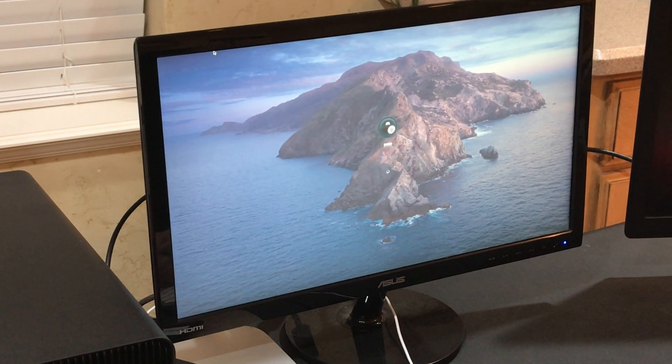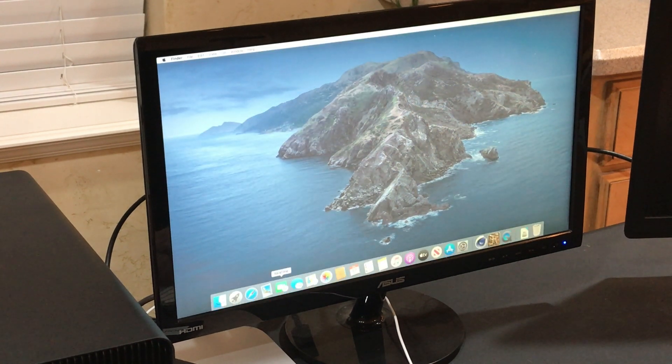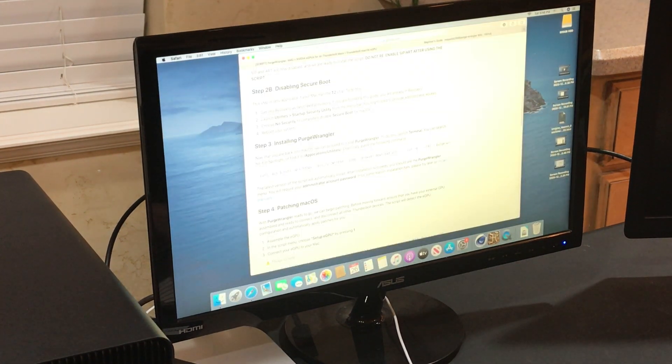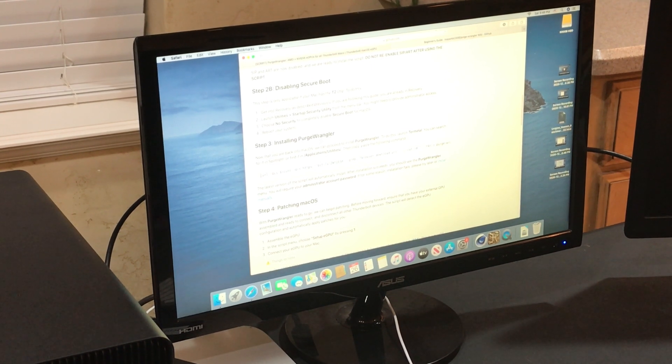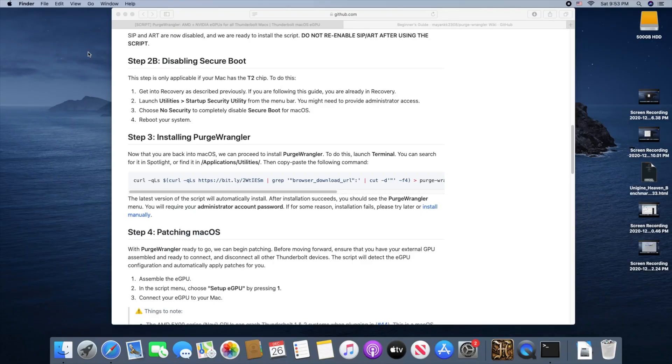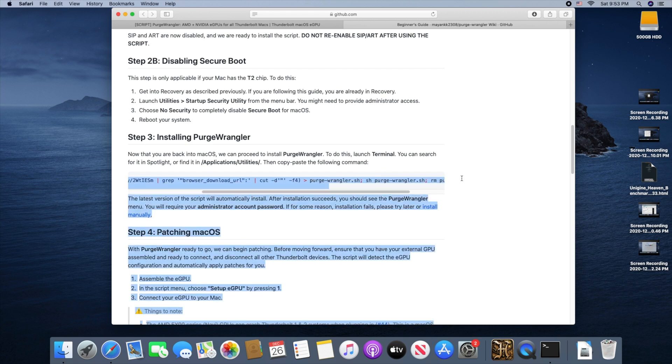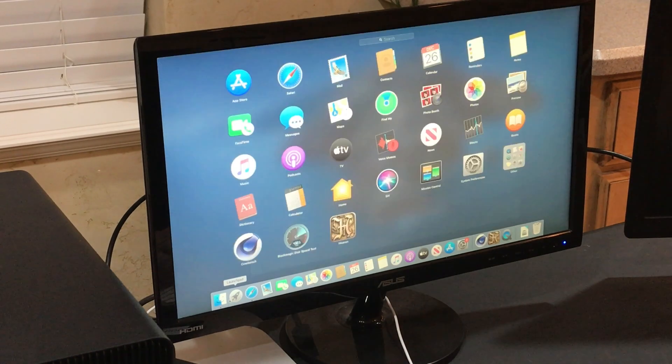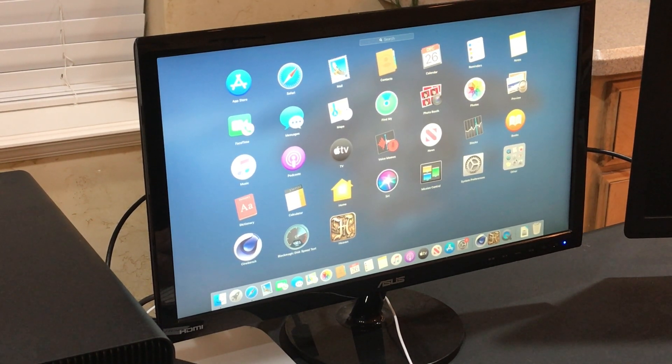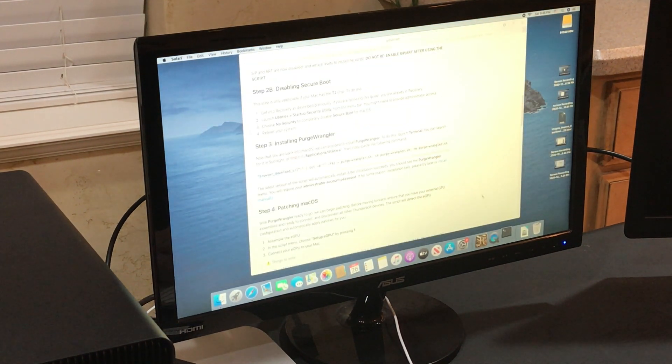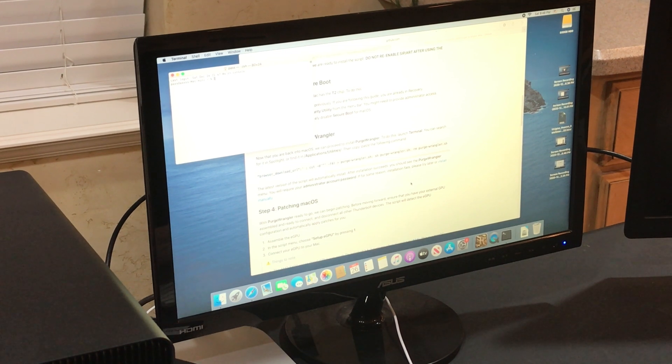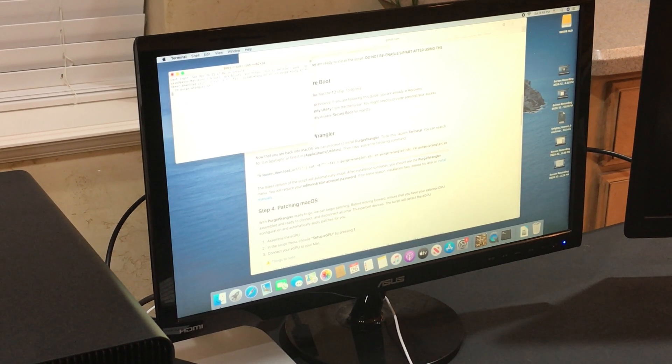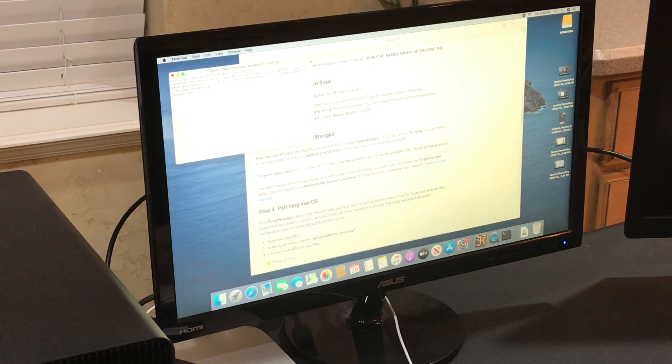Once the computer boots back up, we can head back to our instructions to install the Purge Wrangler script. They have it all provided here. You just highlight it. Command C to copy, open up a terminal window, which you'll find in the Launchpad under Other Terminal. You simply have to push Command V, it pastes the script. Enter, it's going to ask you for your password.